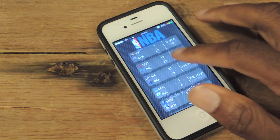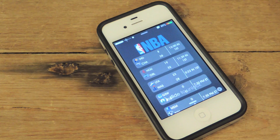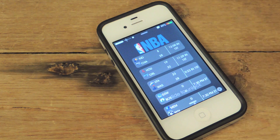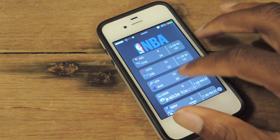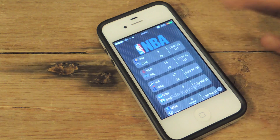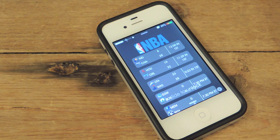Hey guys, what's going on? It's OSAS from iOS Soft Monitor. And today I'm going to be showing you how to get sports, news, and scores right here on your lock screen.